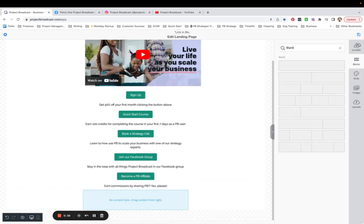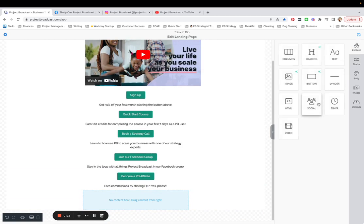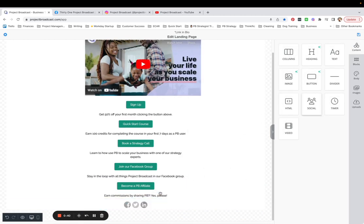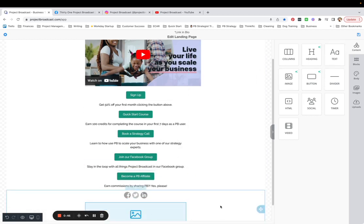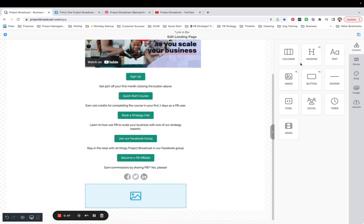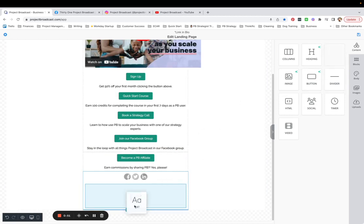So I'll probably have some social icons in there. I will probably have my photo. I am going to have a little bit of text. Maybe I can put my name there.